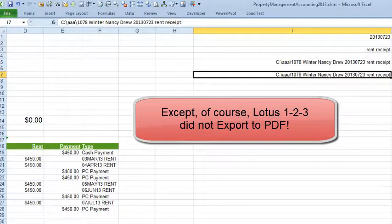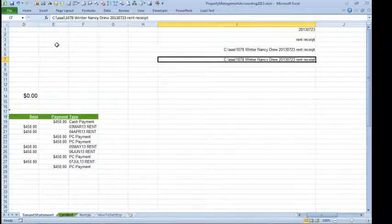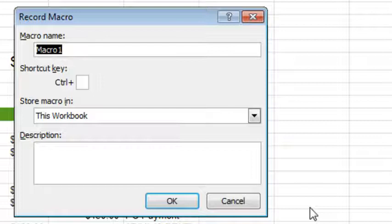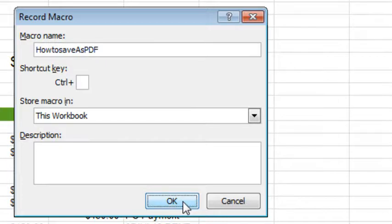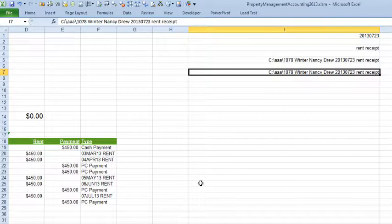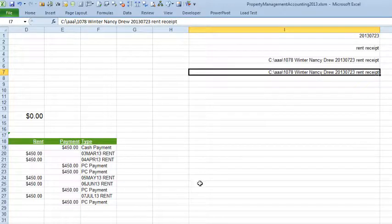So, Michael is trying to record a macro that's going to save this file as a PDF. So, let's turn on the Macro Recorder, click, OK. Now, I'm actually going to let Michael describe the exact steps that he's doing. Michael, take it away.